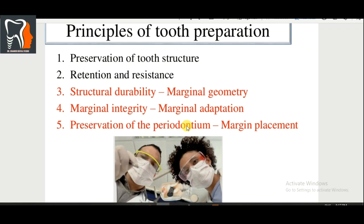What are the things needed to create a perfect finish line? There are five basic principles. The first is preservation of tooth structure. The second is retention and resistance form. Further, we talk about structural durability, then marginal geometry, then marginal integrity, then marginal adaptation, and finally the role of margin placement. These five things are the basic principles.